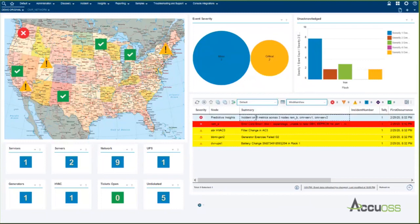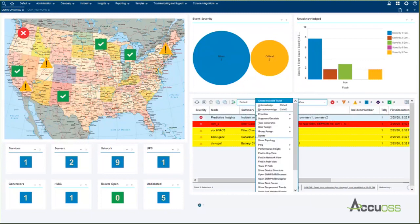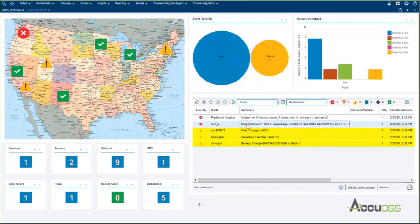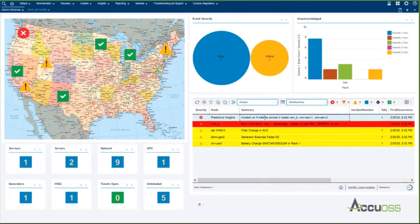Let's take a look at the predictive alert. First thing I'm going to do is acknowledge that alert so other folks won't come and pick it up and start doing troubleshooting at the same time. I've acknowledged that alert and that actually changes the color. As you can see, it turns it to a darker color with white lettering.